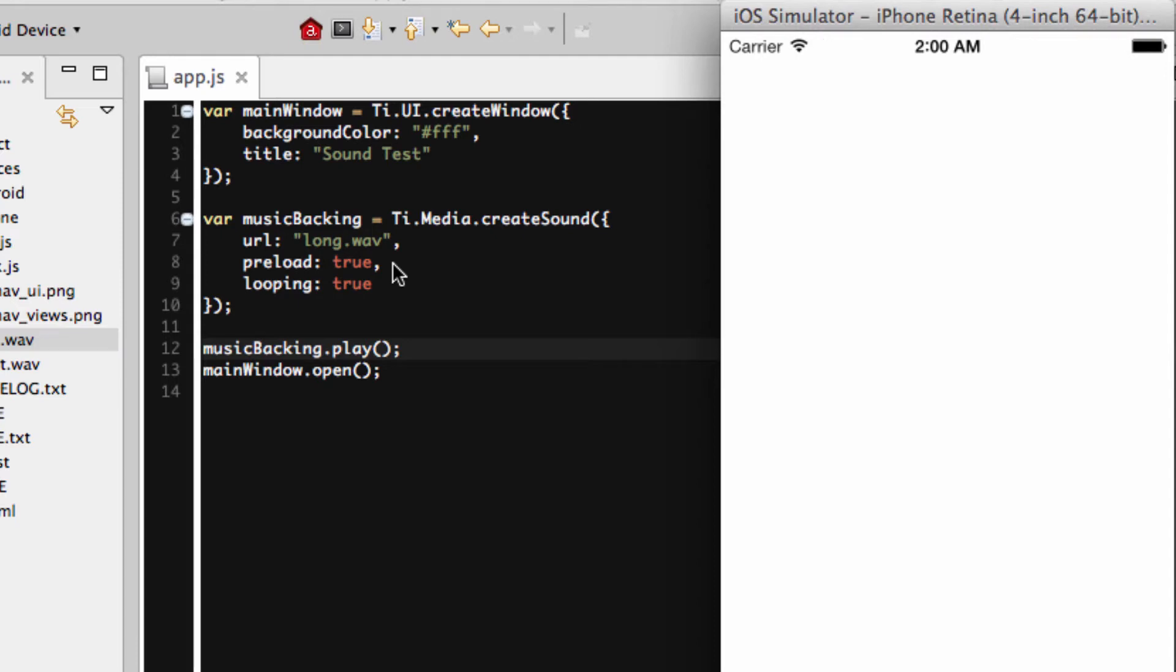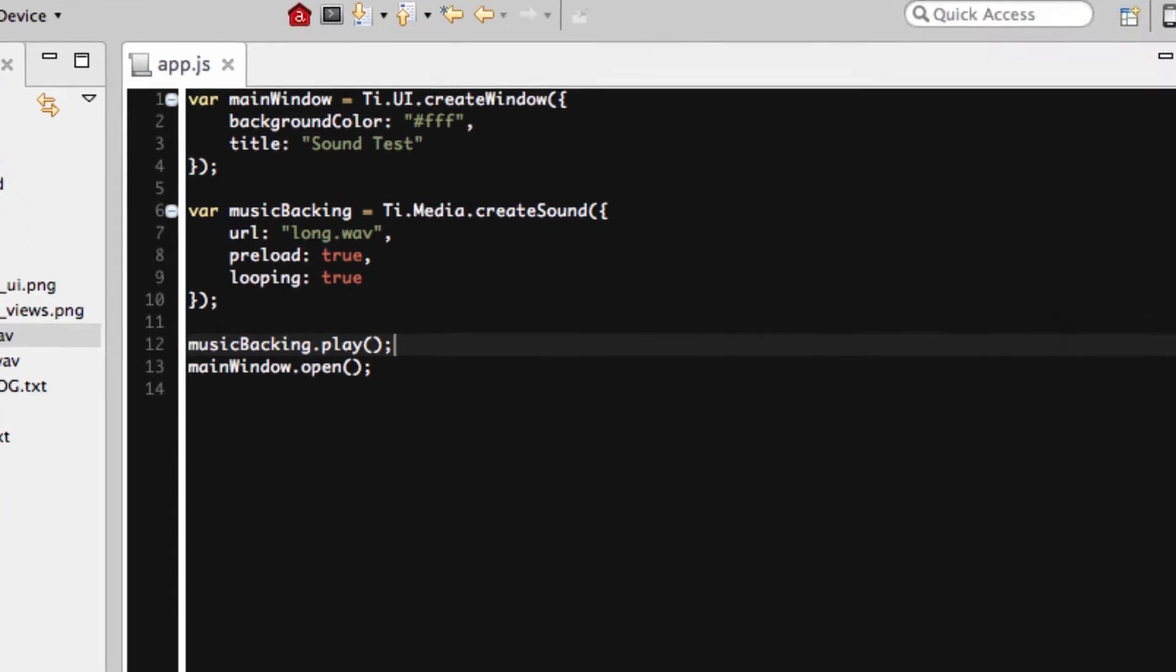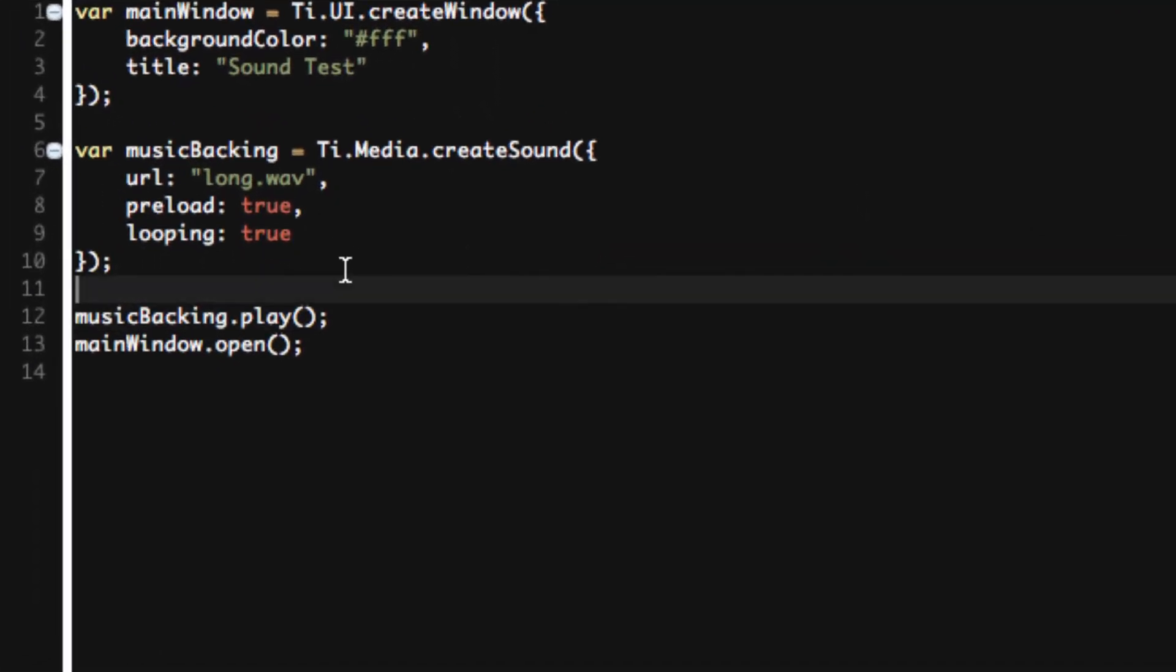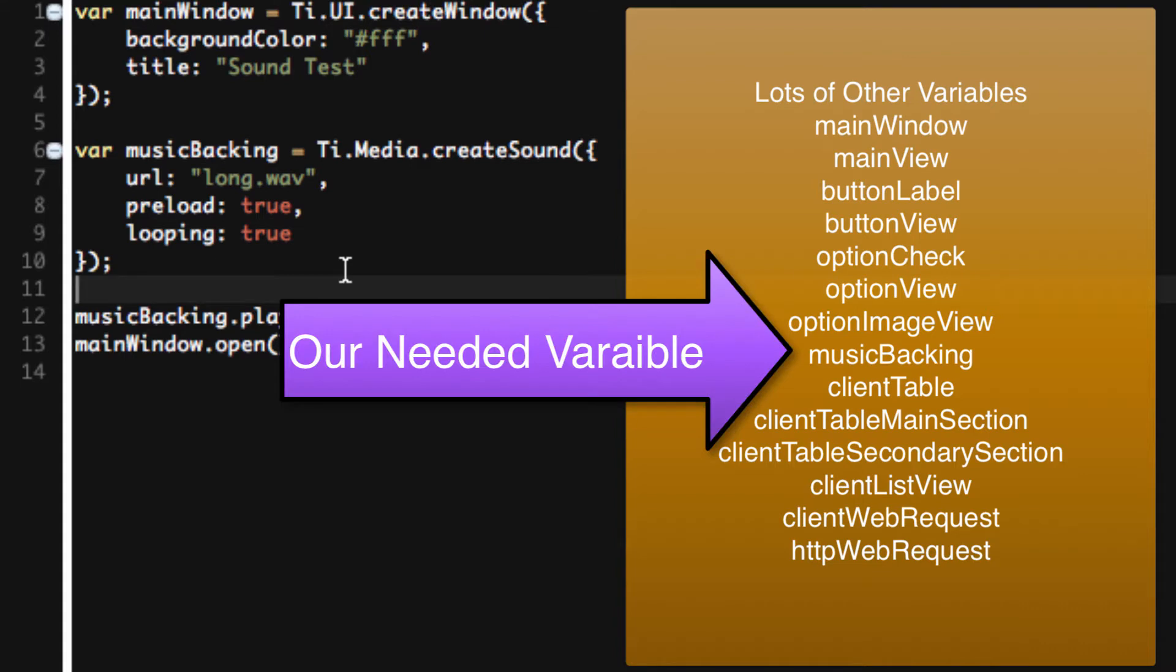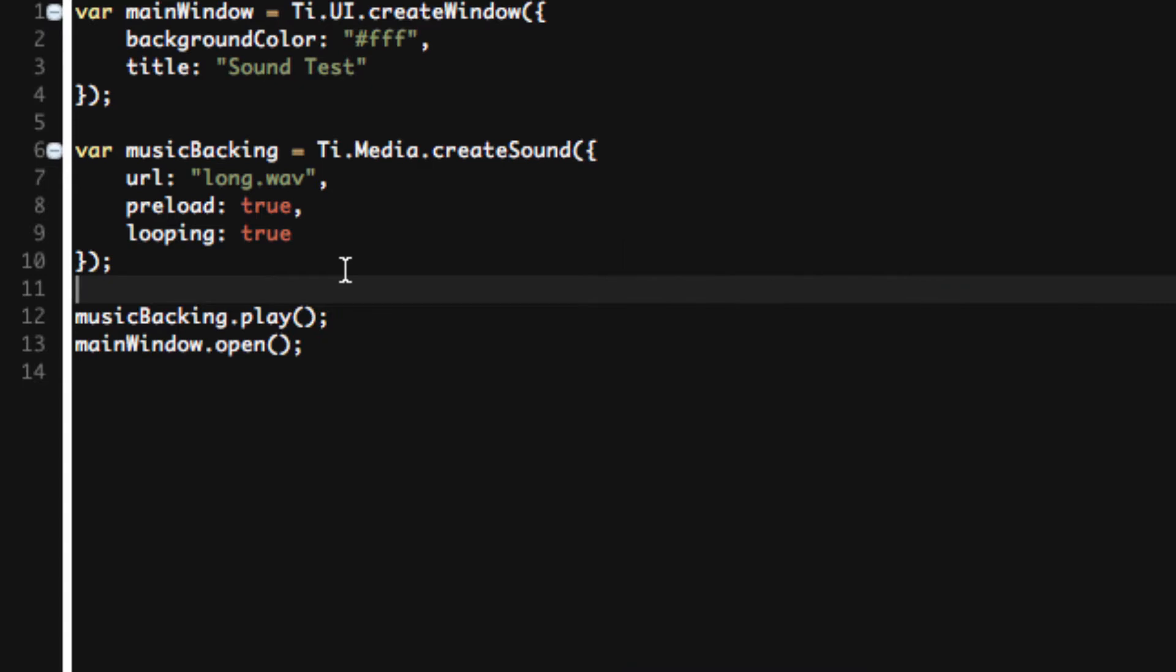This method is definitive. In other words, we have an object and we're controlling this object. There's nothing wrong with doing this method. But let's say that your application is rather long. You have a lot of views, controls, windows, and several different contexts that you're working with. Creating an individual musicBacking object can be lost in the shuffle of all the other variables and objects that you're working with.